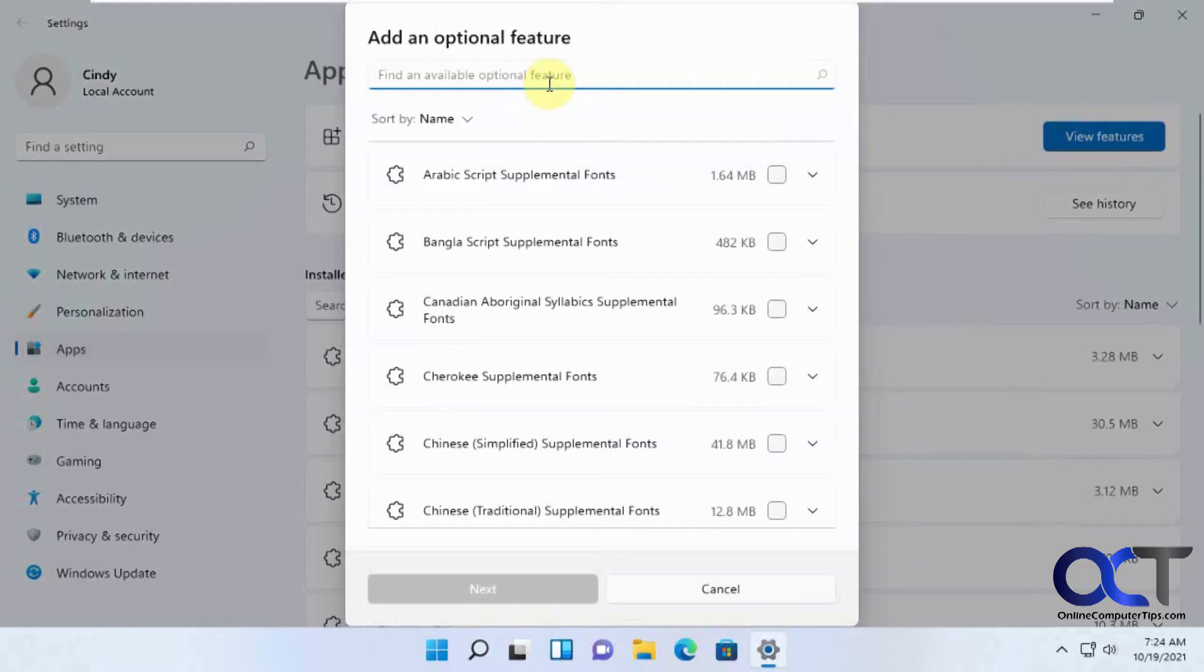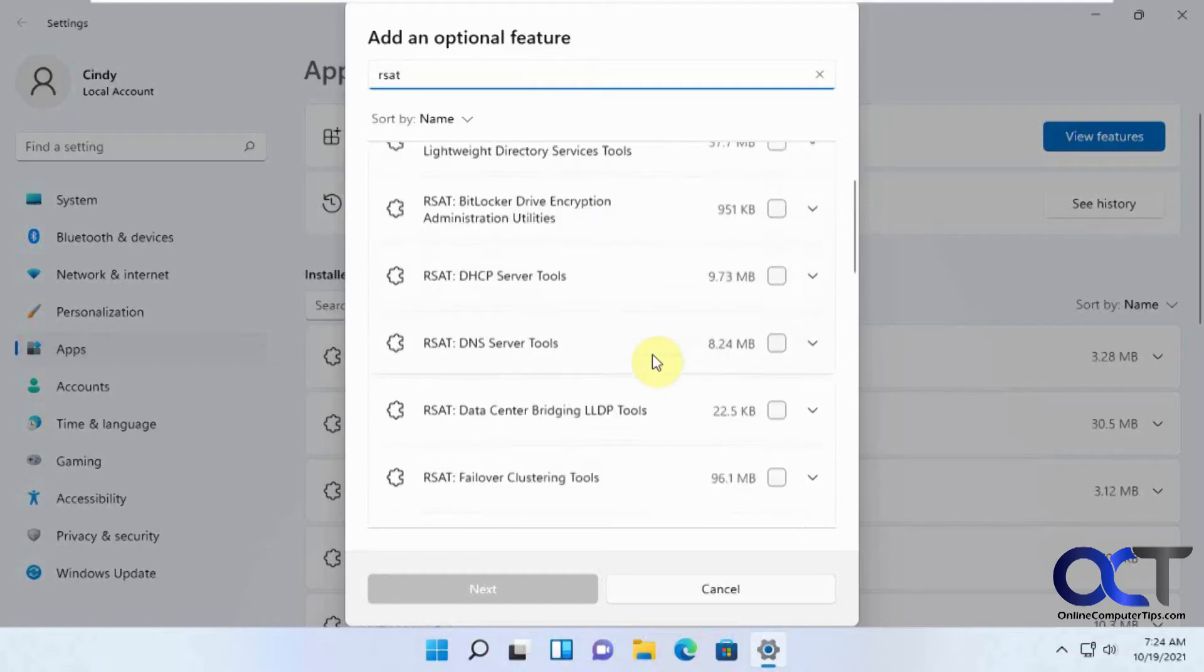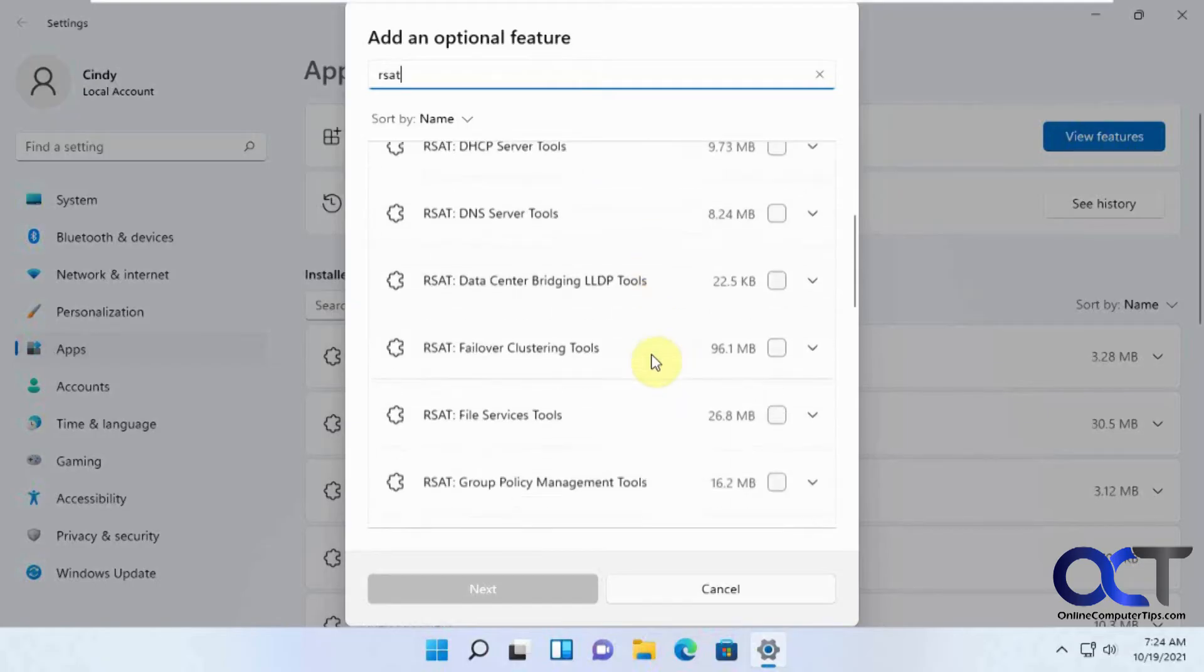And then rather than scrolling down the list, we could just type in RSAT. And you'll see there's a bunch of different ones here.